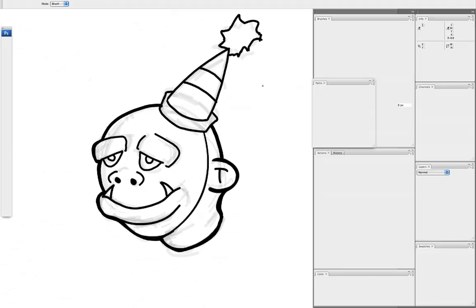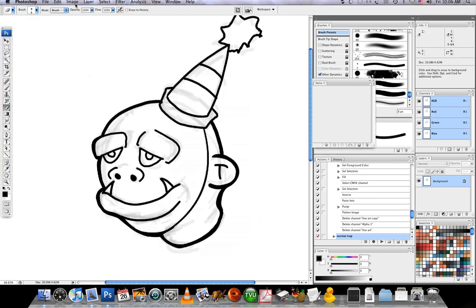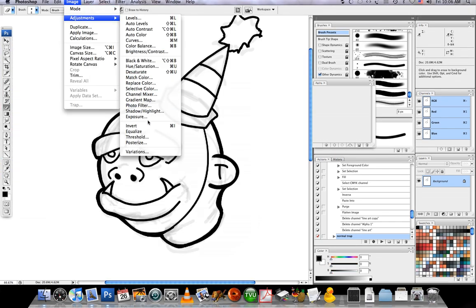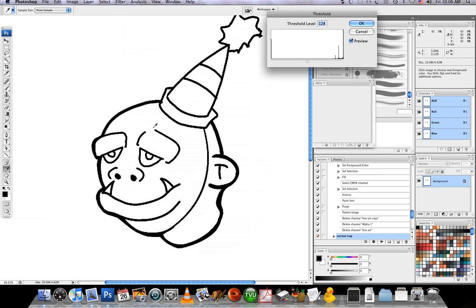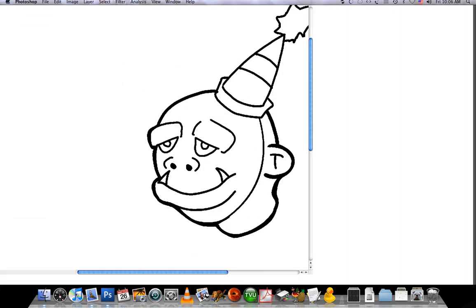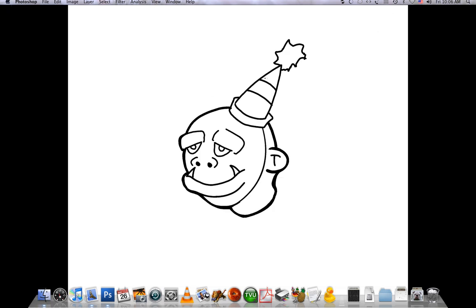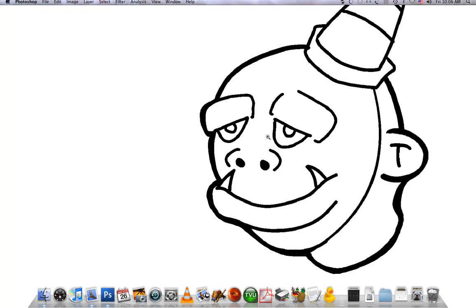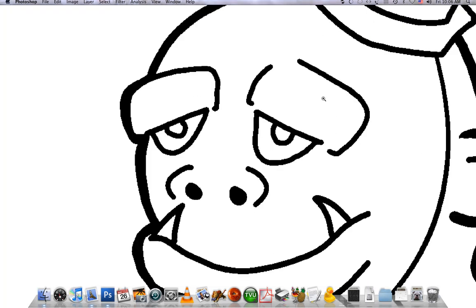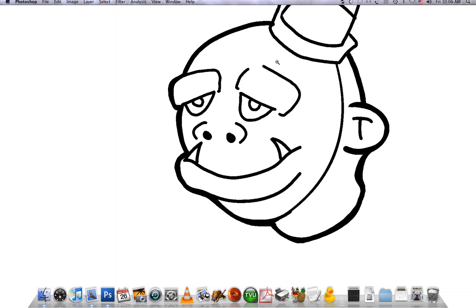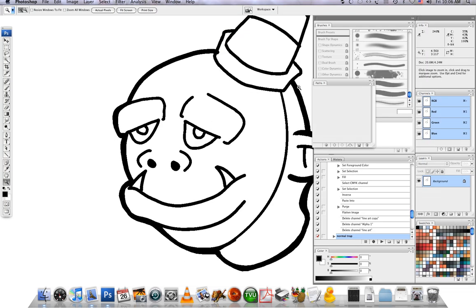And that's it for the inking part, so once I'm done with that, I can go ahead and flatten this and go to image adjustments threshold, 128 levels. It'll get rid of everything that's not black and it'll give you a solid bit mapped piece of art to work with.